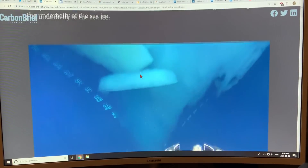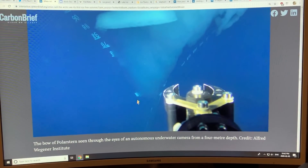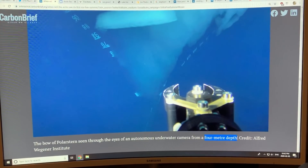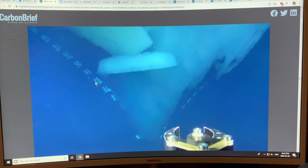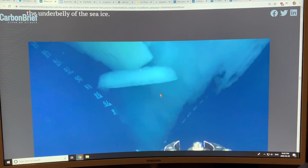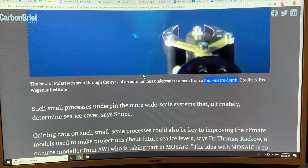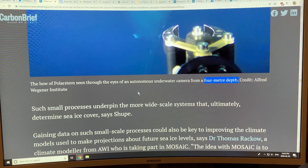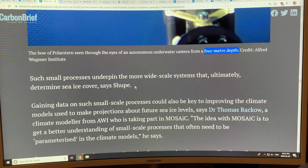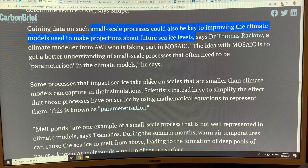There are also instruments to measure the amount of heat that escapes from tiny cracks in the sea ice. There's an underwater camera mounted four meters down on the bow of the Polarstern, pointing upwards, looking for algae growth. As the ice gets thinner, more light penetrates through, increasing algae growth, which makes the ice darker and drops its albedo. There are all of these interacting processes going on.